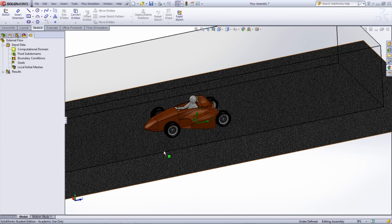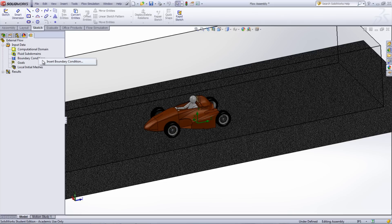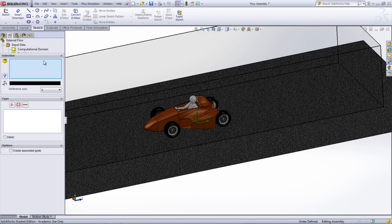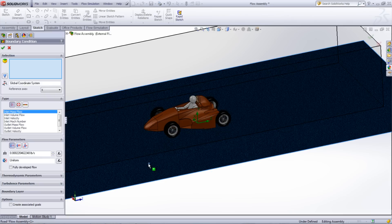In our model, a ground plane was created to simulate the road, so a boundary condition needs to be inserted in order to specify the conditions of that road. To do this, right-click Boundary Conditions and select Insert. Choose the top surface of the road, and then under the type, select Wall. Here there are two options, Real Wall and Ideal Wall.